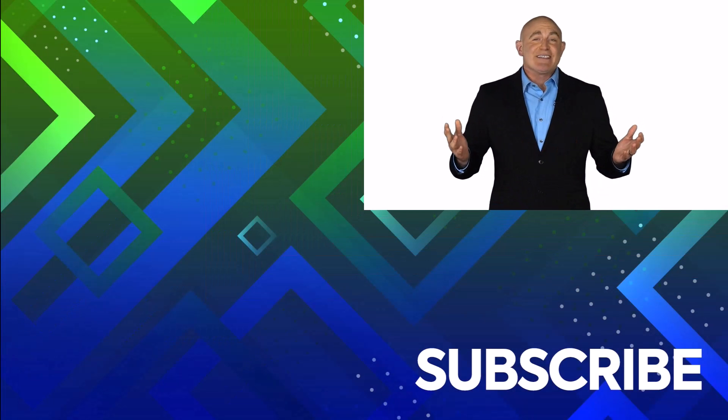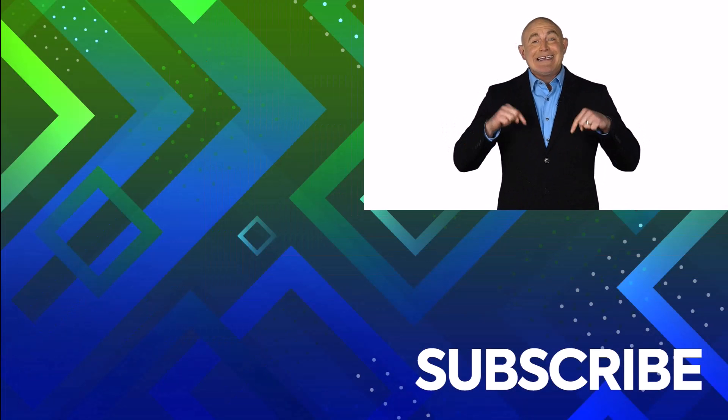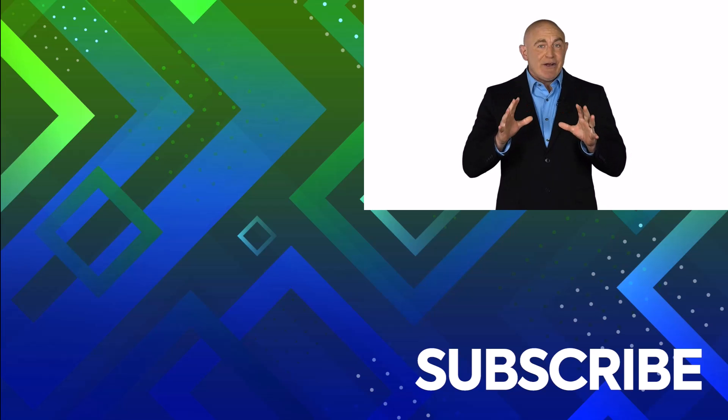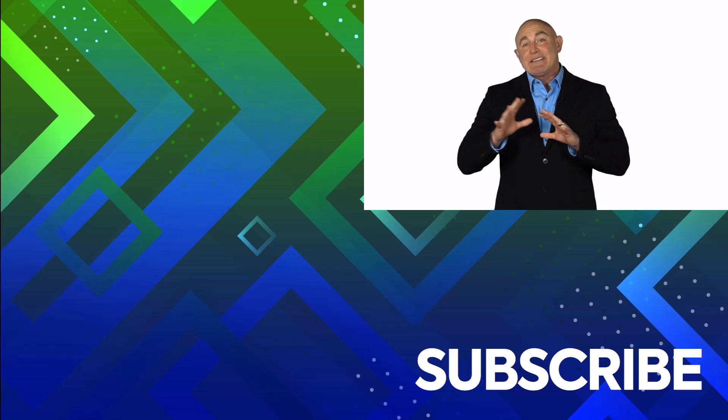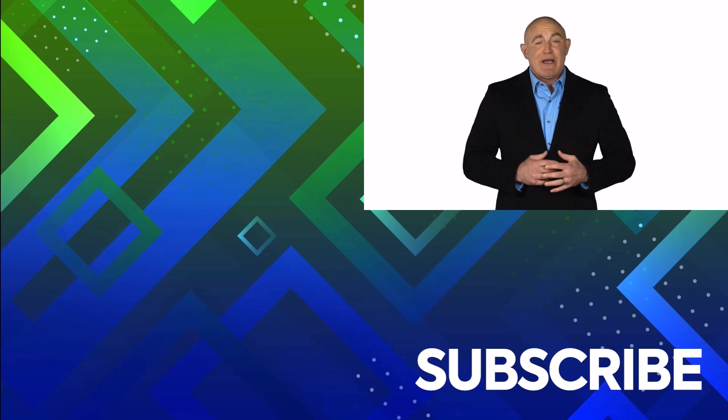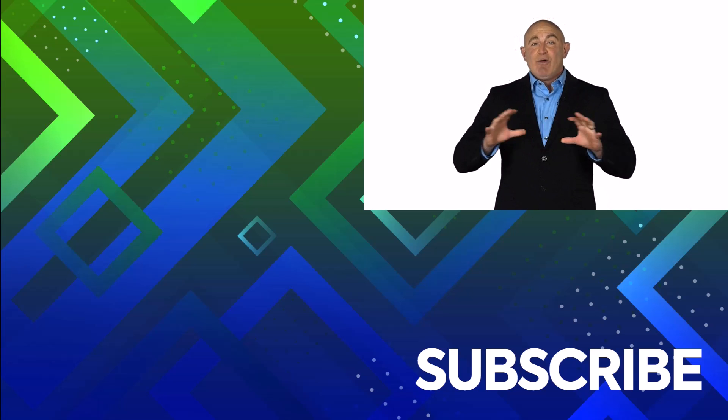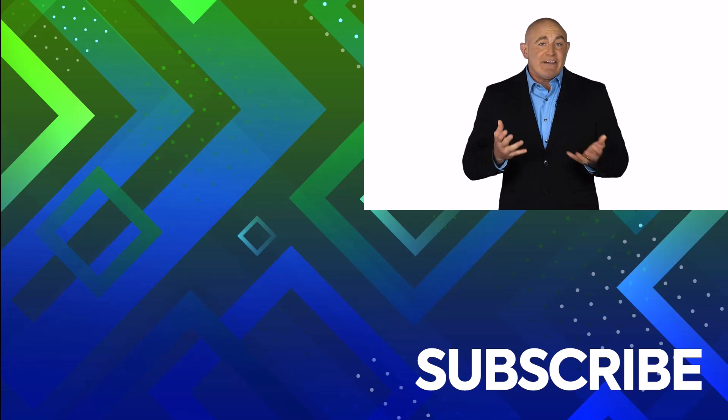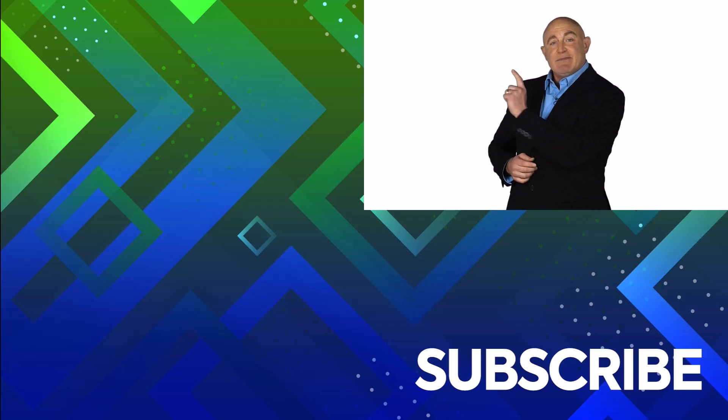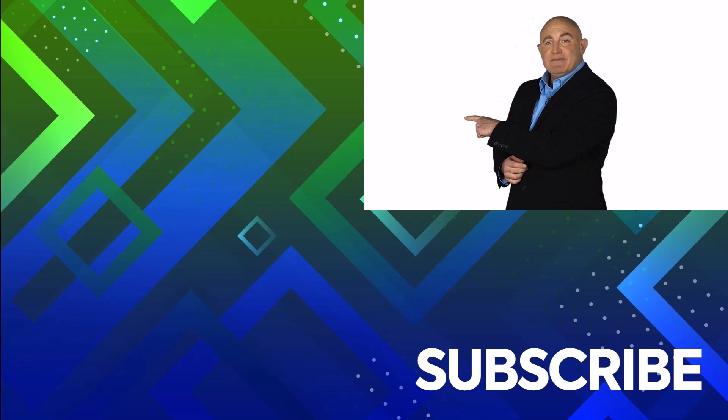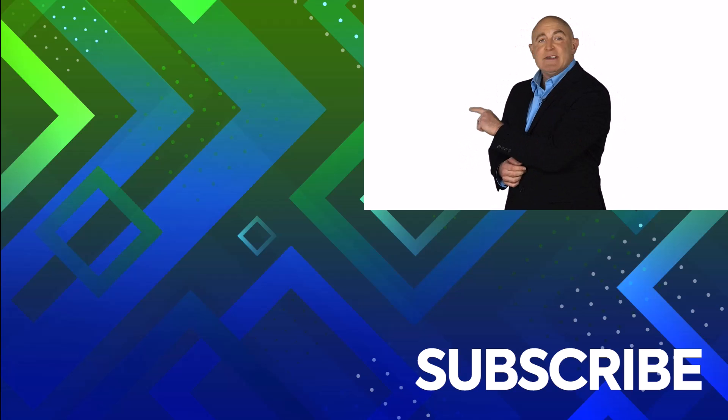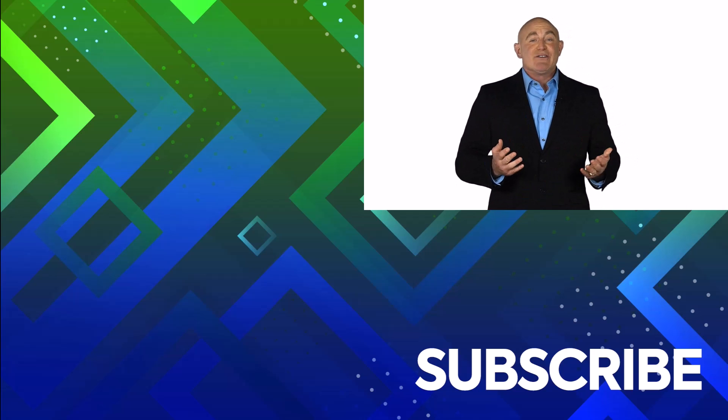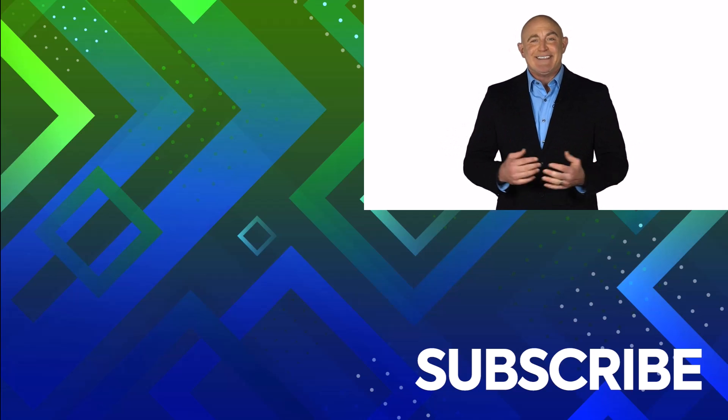If you're not a subscriber, click down below to subscribe so you get notified about similar videos we upload. To see the full course that this video came from, click over there. And click over there to see more videos from Simon Says It.